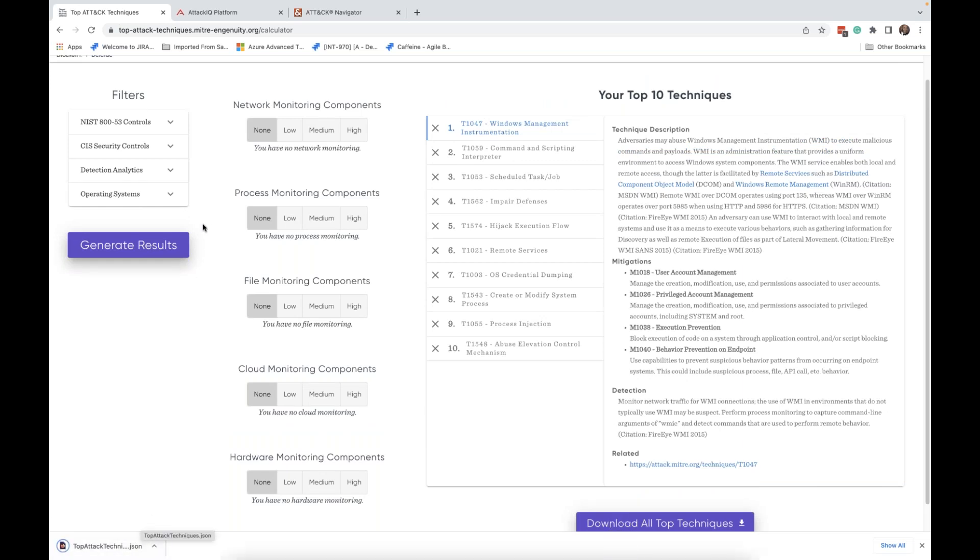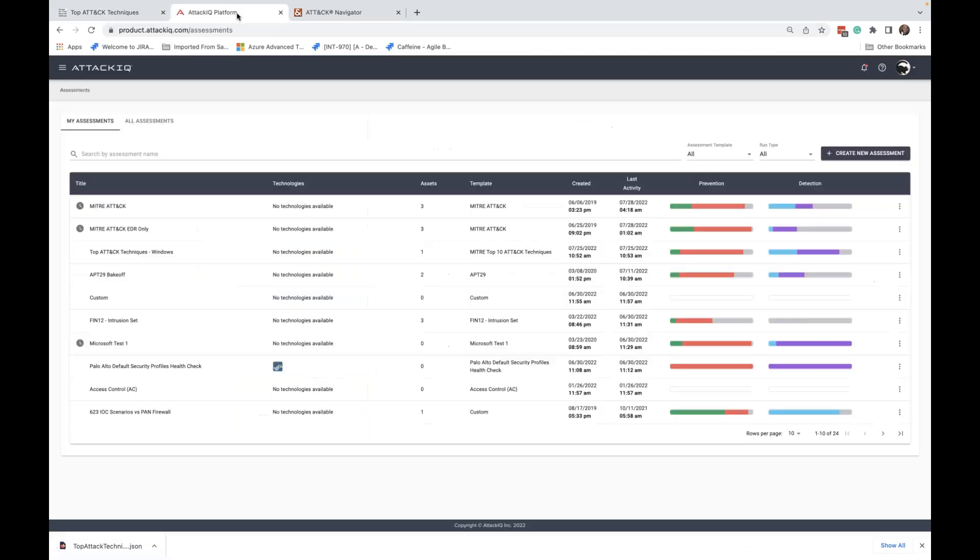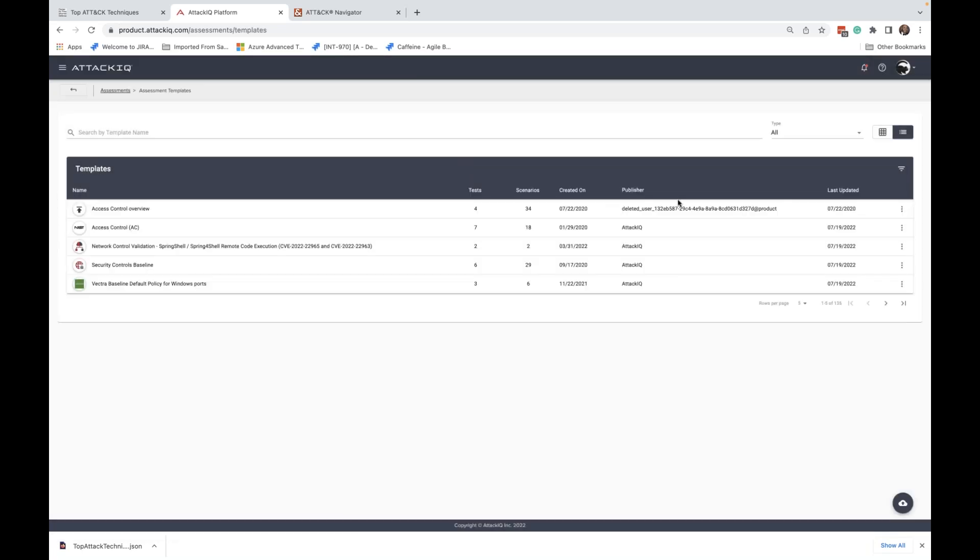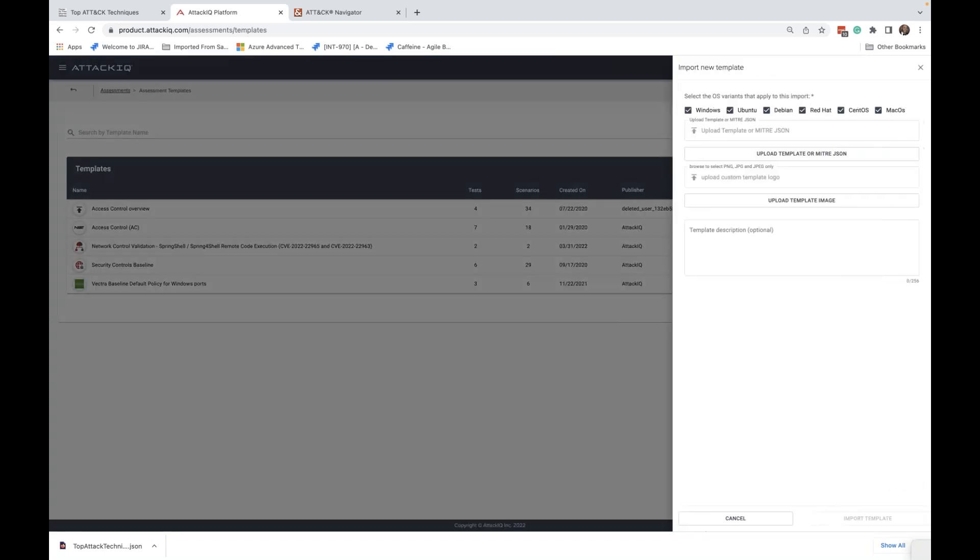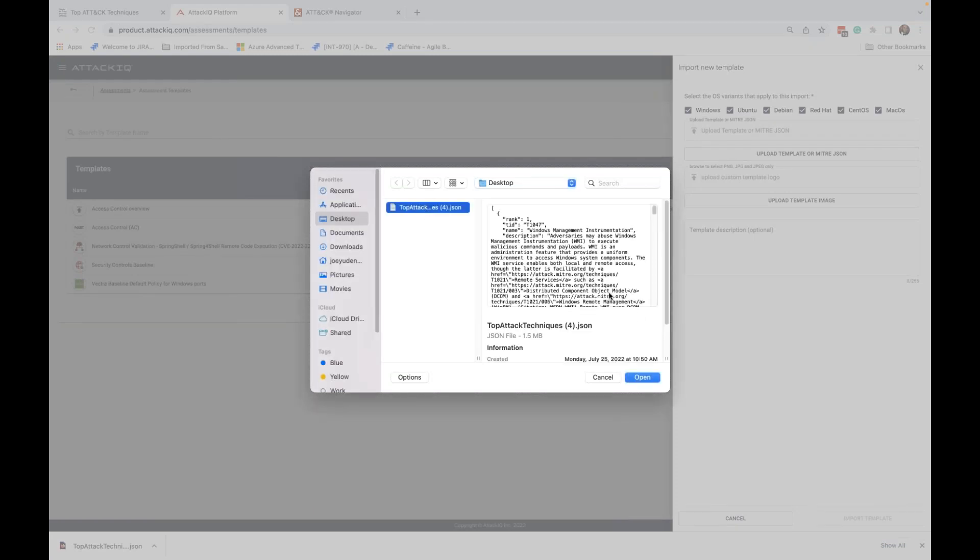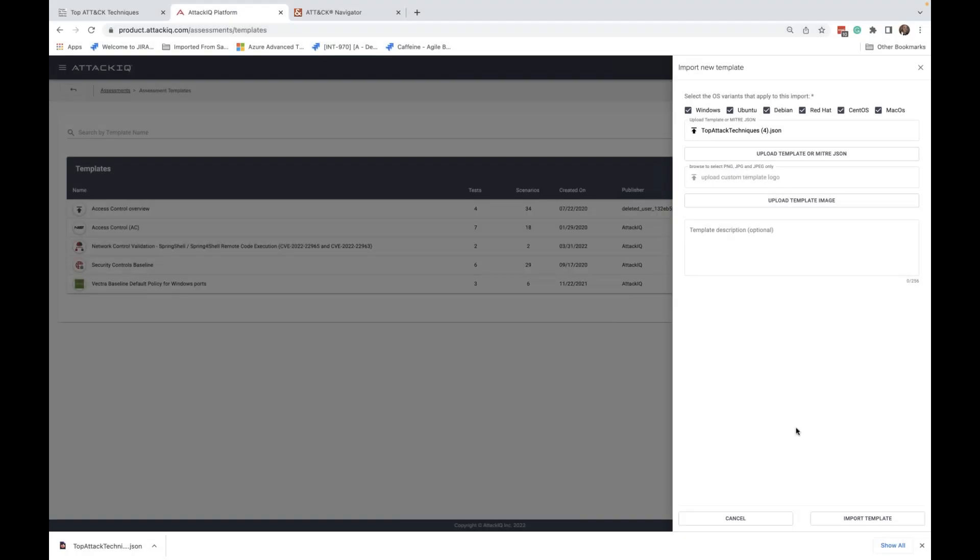In order to use this, it's actually really simple. Log into the AttackIQ platform. Go to the assessment templates section. And there's this little upload button on the bottom on the right hand side says import template. I click here. Upload template or MITRE JSON. That's what we're looking for. Again, we integrate with both the attack navigator as well as the top techniques. Click on the import button. Here's top attack techniques. I can go ahead and click on that. Gives me the information.